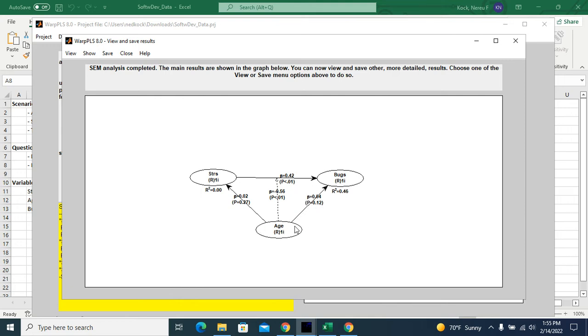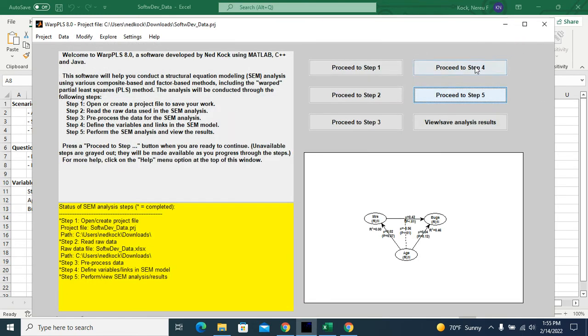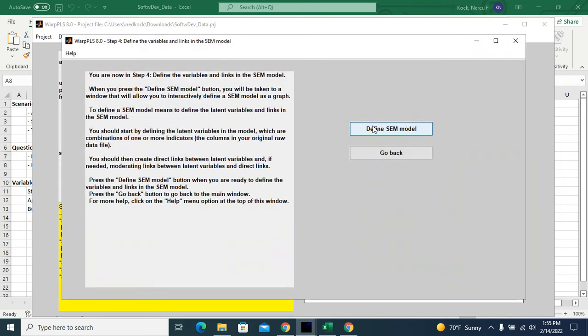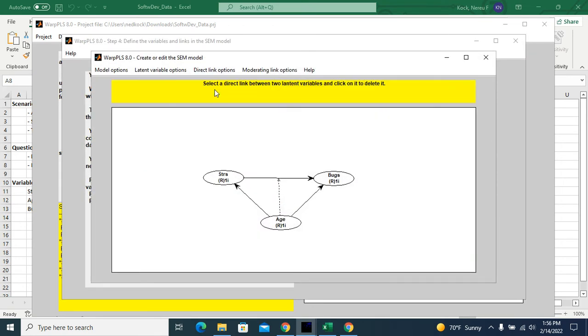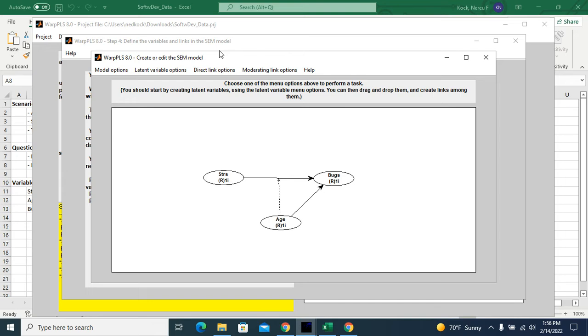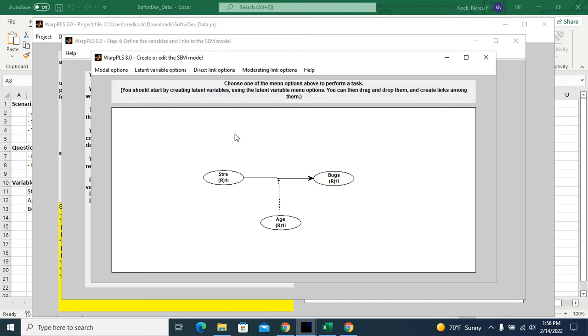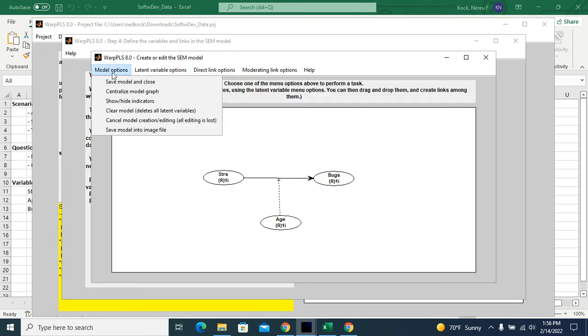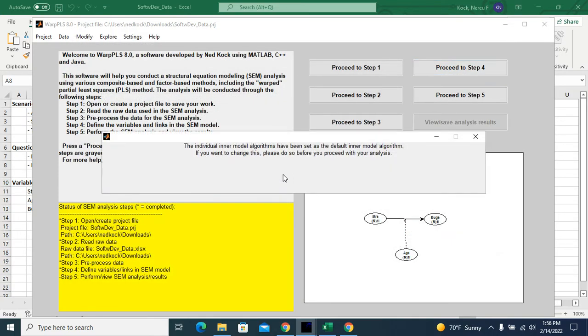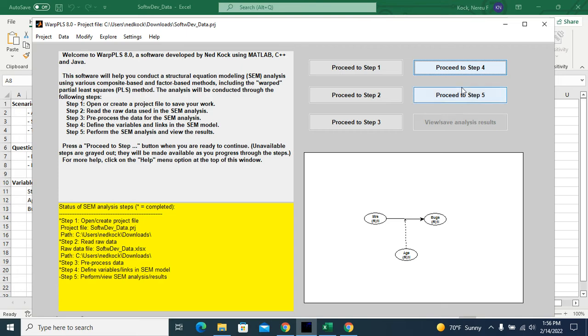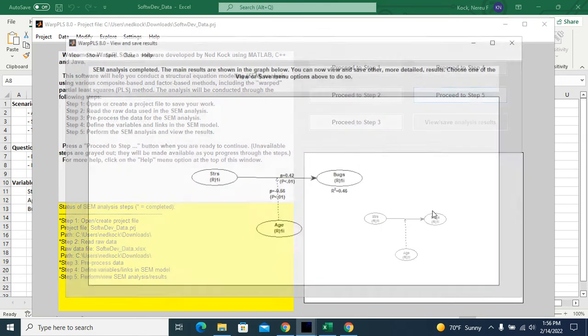Therefore, we assume that this effect doesn't exist. So I can remove these two links. And I'll go back, remove them, because I don't need them. They are non-significant. So I'll go back to my original model. I'll redo my analysis.